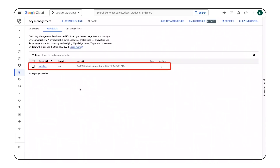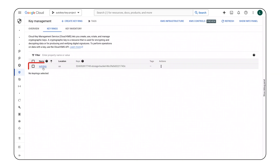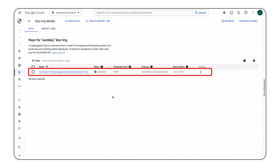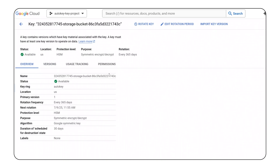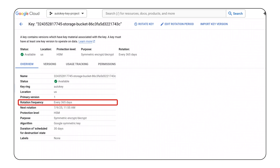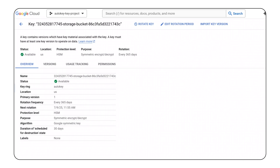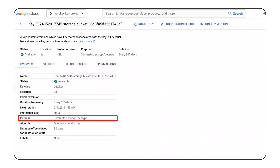I'll head back to the AutoKey management project to verify that this key exists. There's now a keyring in my key inventory and it's named AutoKey. The keyring was created on demand alongside the Cloud storage bucket. The keyring contains a key and I can see it protecting a Google Cloud storage bucket. The key identifier matches the identifier I saw in the Cloud storage bucket. As I review the key information, I can see that Google Cloud's recommended practices were automatically applied. The key rotation frequency will be every 365 days, the protection level is HSM, and the key is protecting one bucket.